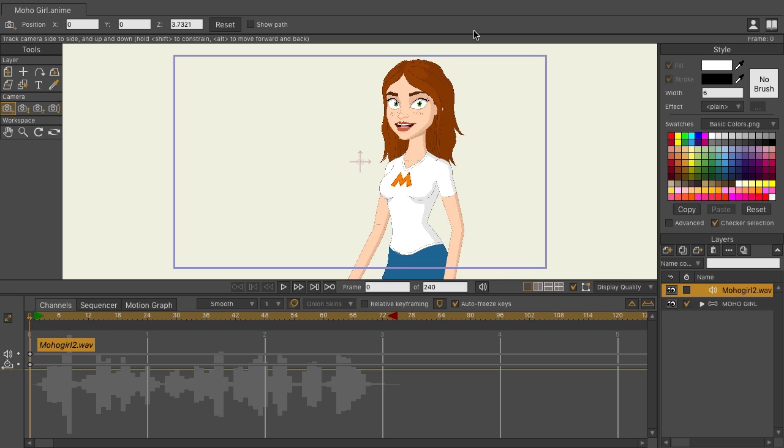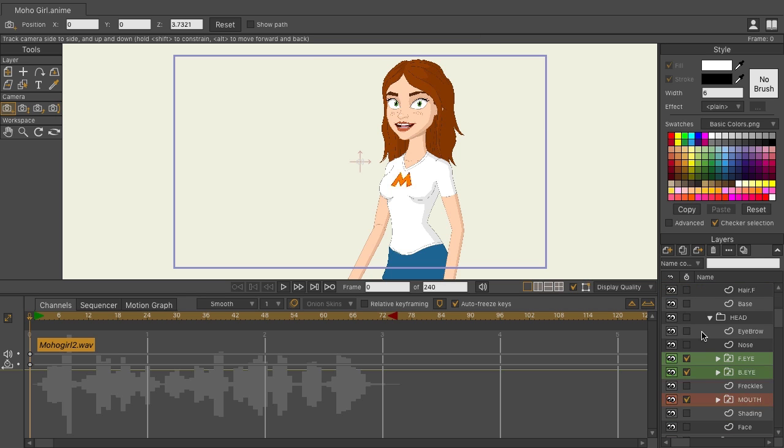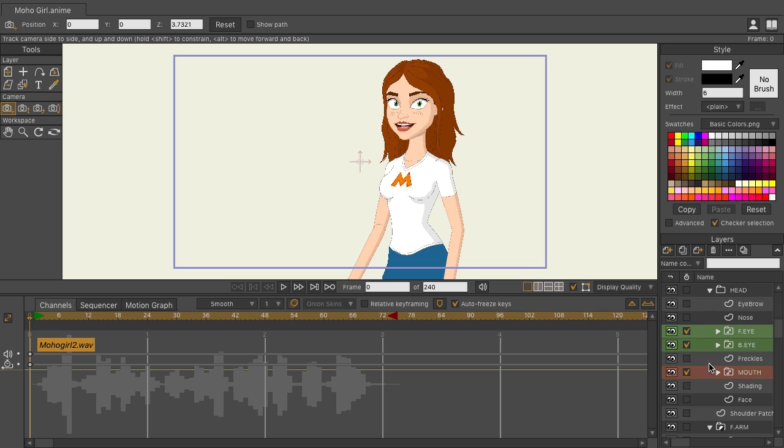So just as a refresher, in previous versions of Moho, if you wanted to work with a switch, let me come down here and expand out my bone layer and find a switch layer. So the mouth right here is a switch.